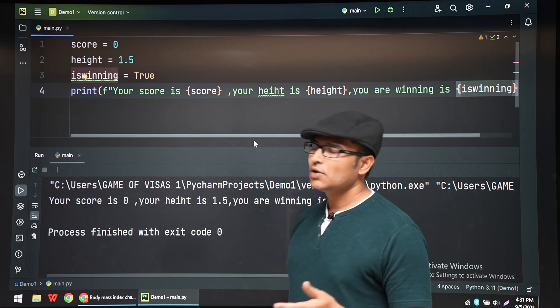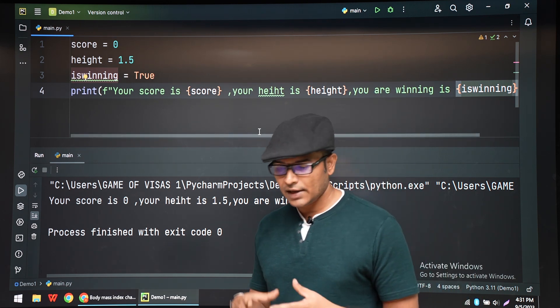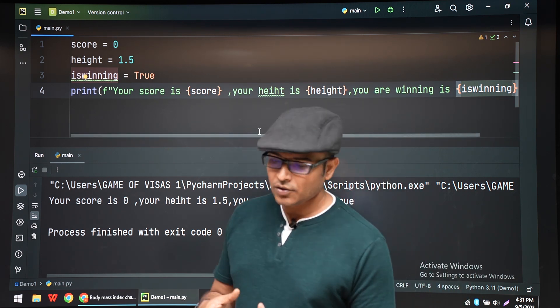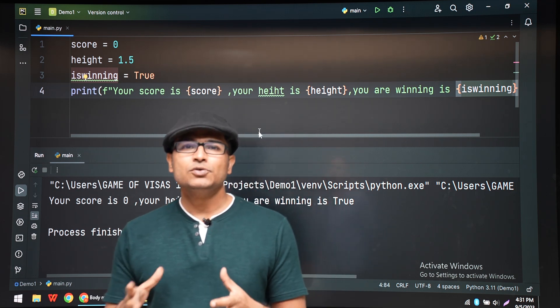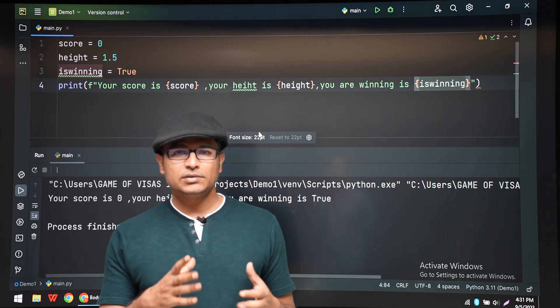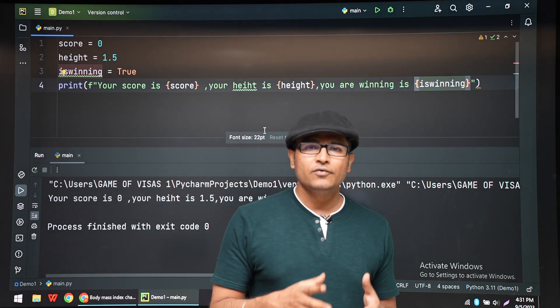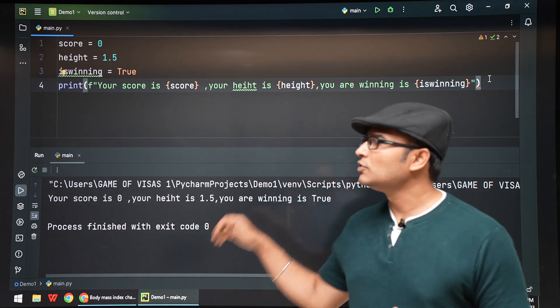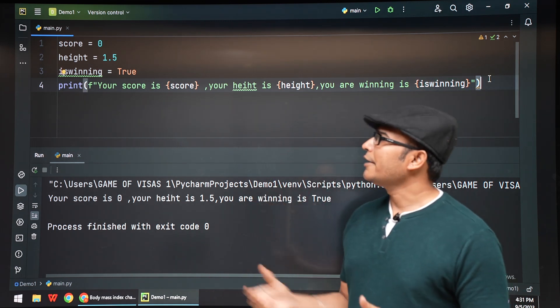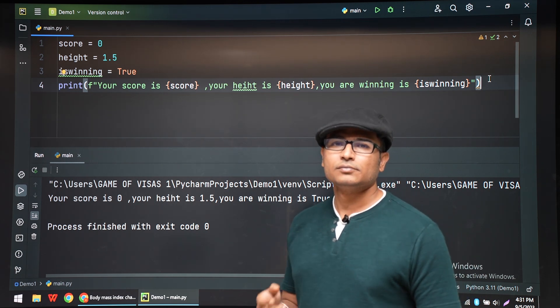So this is all about f-strings. Using f-strings, we're going to convert many data types into strings without explicitly using str, and we're going to use it throughout our course. This is a useful tool, so remember it. Thank you.